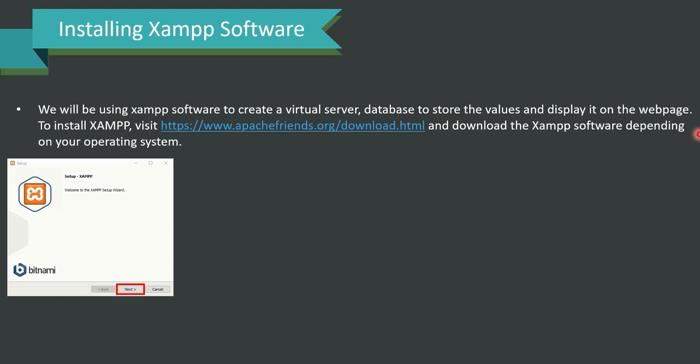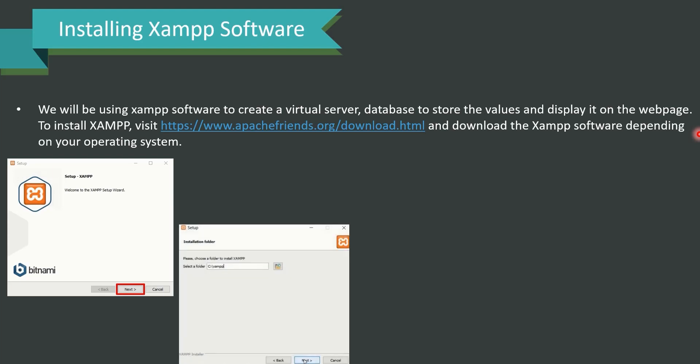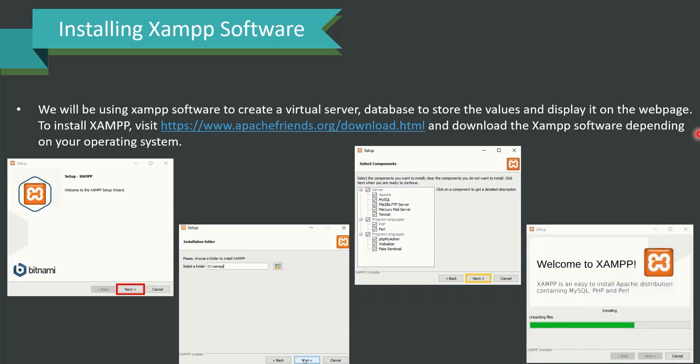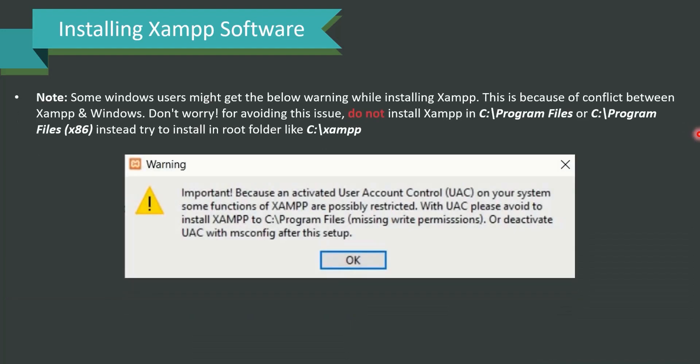For installing XAMPP software, we will use it to create a virtual server, a database to store values, and display them on the webpage. To install XAMPP, visit apachefriends.org/download.html and download the XAMPP software depending on your operating system. Once downloaded, the installation is straightforward — click Next through the steps. The only thing to be careful about is choosing the appropriate installation folder path.